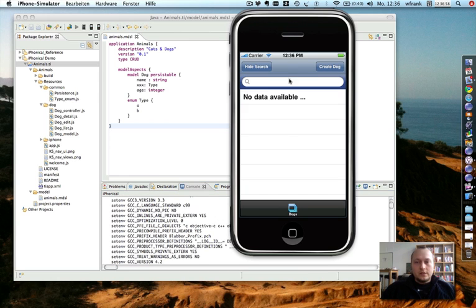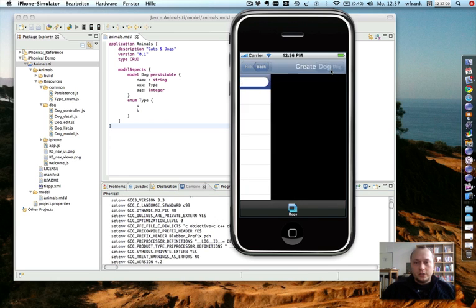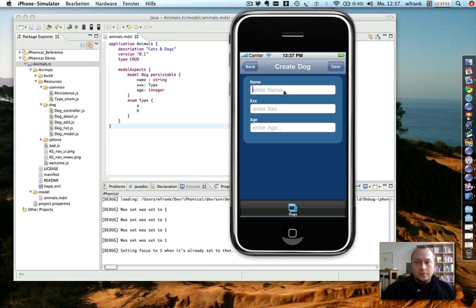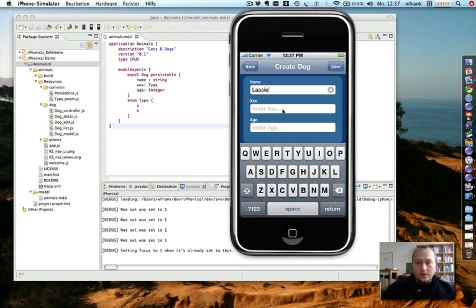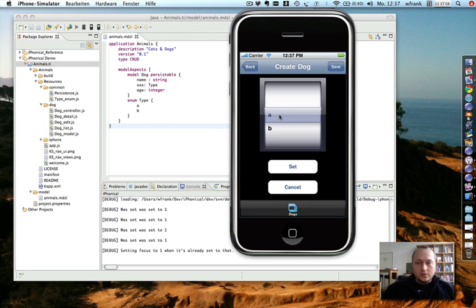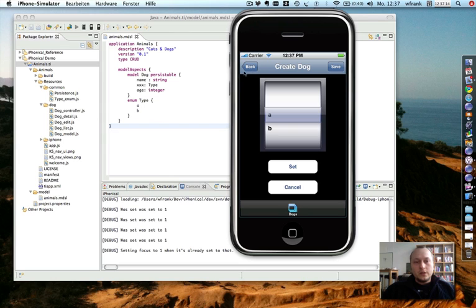And I have a simple CRUD application which I can use based on the model I defined. So let's create some dogs. As you see, the type property attribute is an enum, so here I get a selection box to choose from.